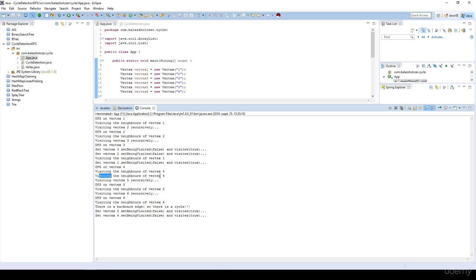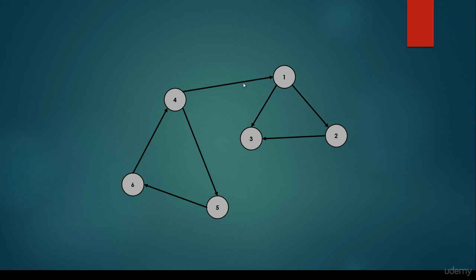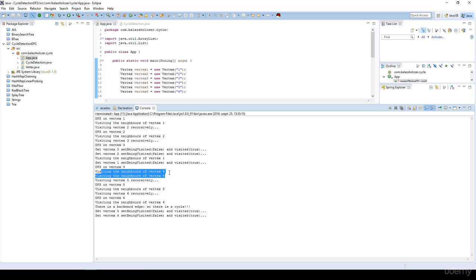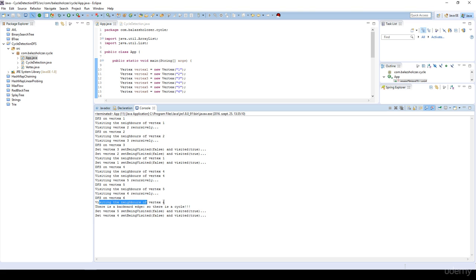That's where we find the cycle. Visiting the neighbors of vertex four — vertex four has two children: one and five — so 'visiting the neighbors of vertex four' is printed twice. Visiting vertex five recursively, then depth-first search on vertex five, visiting vertex six recursively. Because we're visiting the neighbors of vertex six and there's a backward edge to vertex five, there's a cycle. Then we set visited to false for vertex five and vertex four and so on.